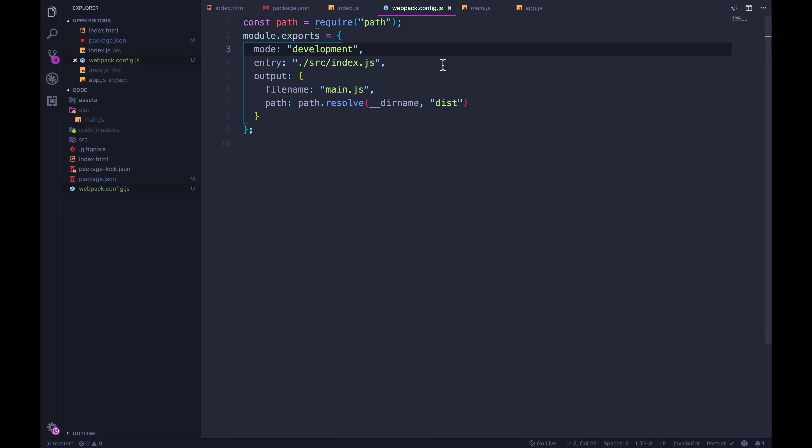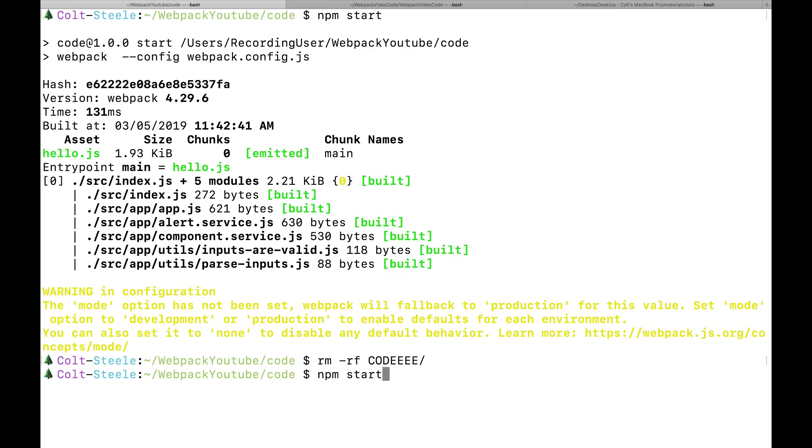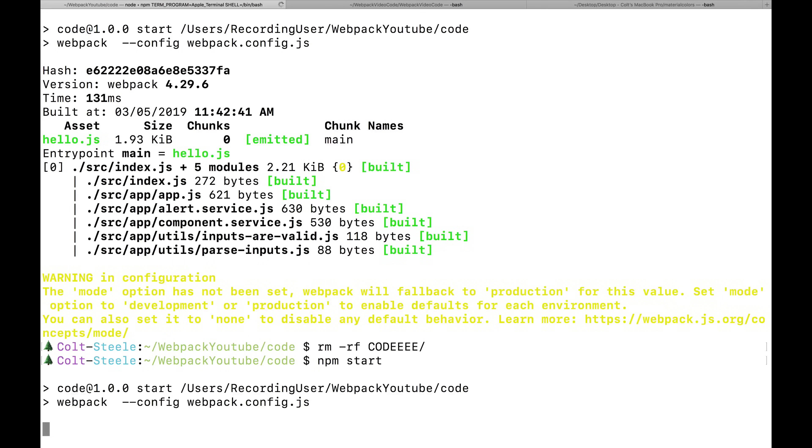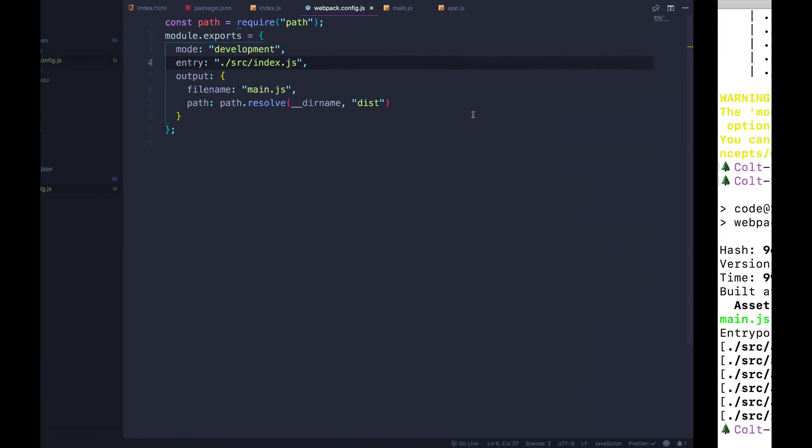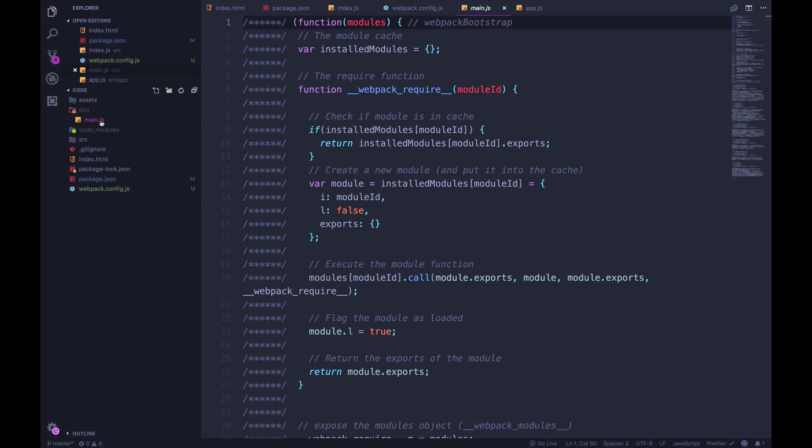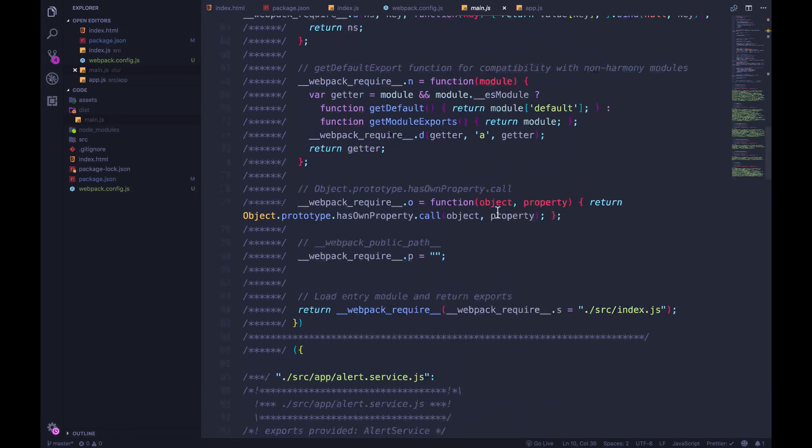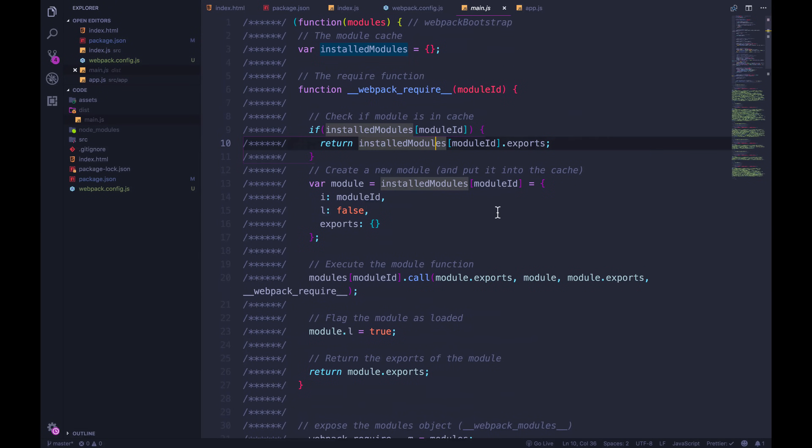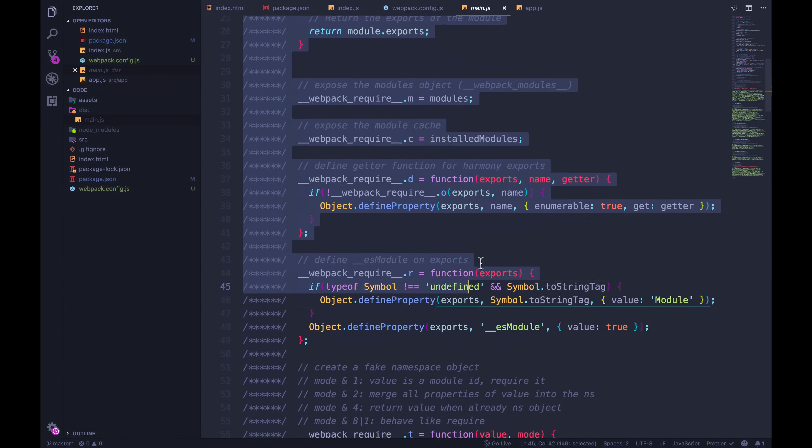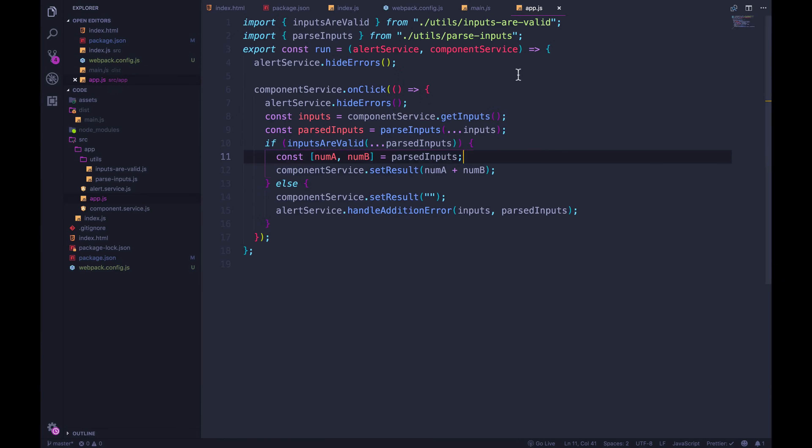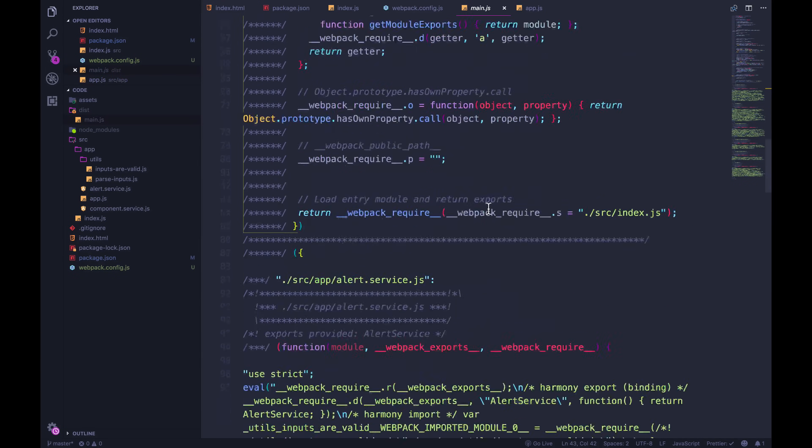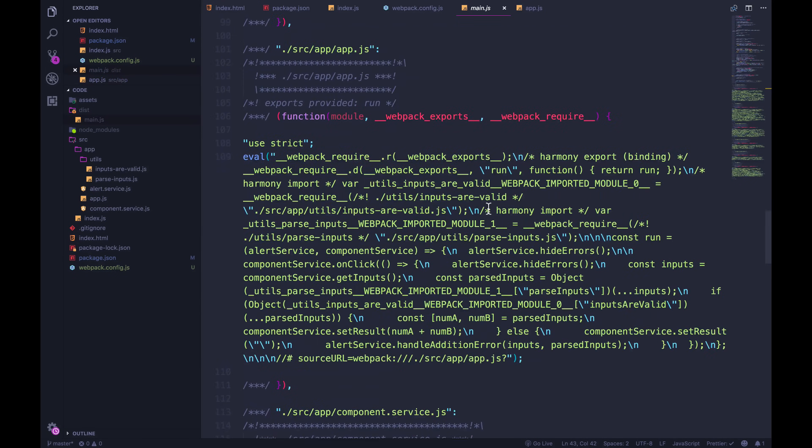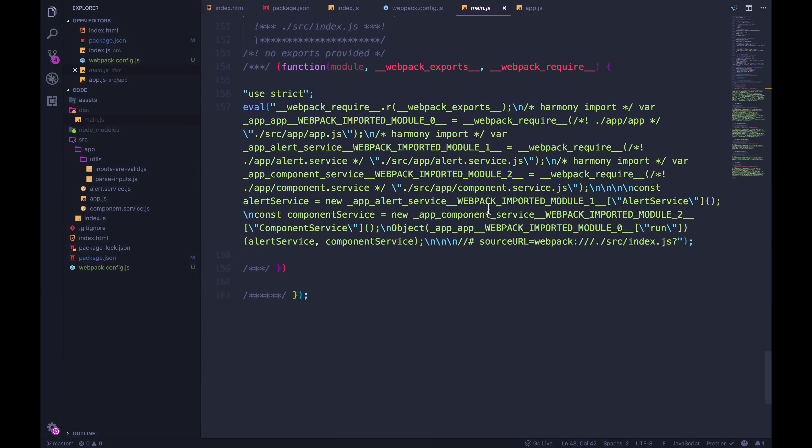And that mode is going to tell it to stop minifying. So now if I rerun my code, or if I rerun webpack, inside of dist, we have a main js. And it's no longer all scrunched up into this really hard to read thing of code. Now, usually, you're not going to read this anyway. That's not the point. You read your code in the files where you're writing it. But then webpack spits out a bundle. But just to show you what it looks like, you can see all of it here.